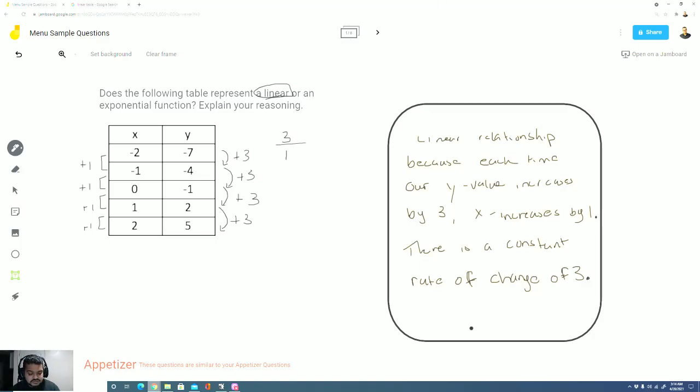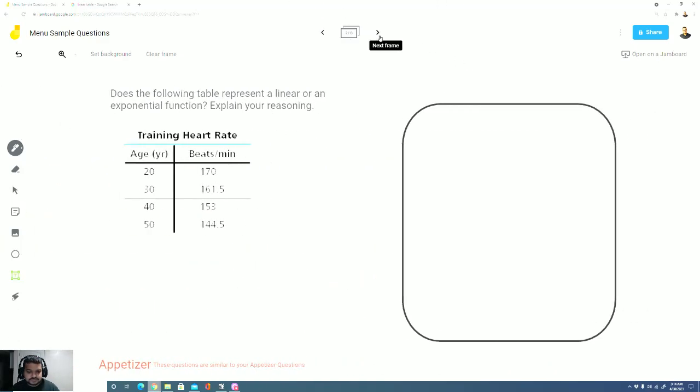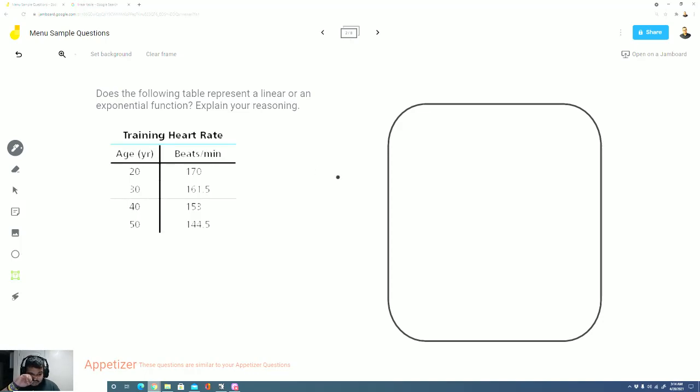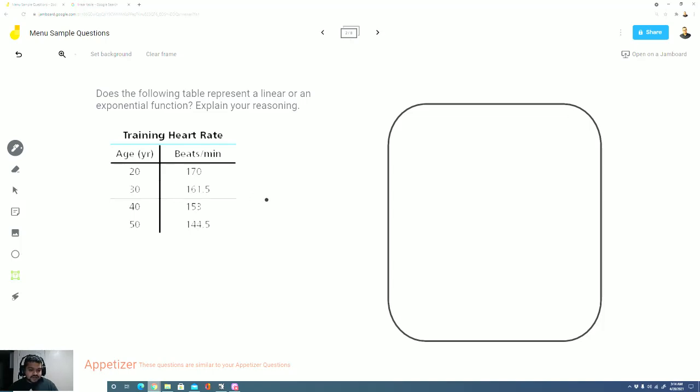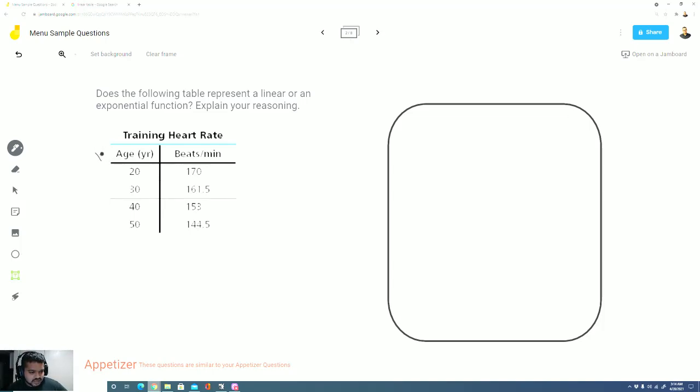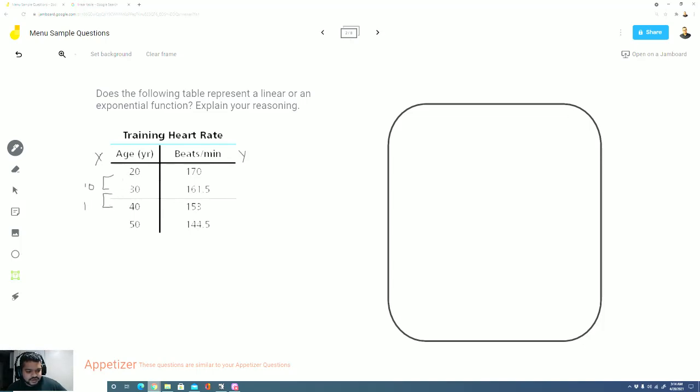Let's take a look at the second question. Same question. Does the following table represent a linear or exponential function? Explain your reasoning. So this time we have decimals and I don't know if I can recognize this change that easily. So let's take a look at this first column. This here would be our x column while this here would be our y column. So age increases by 10, from 20 to 30 and it increases by 10 again from 30 to 40, then 40 to 50. So the age is constantly increasing by 10.